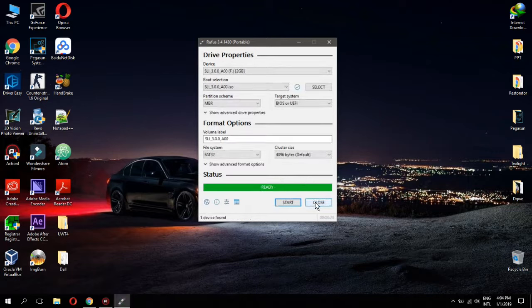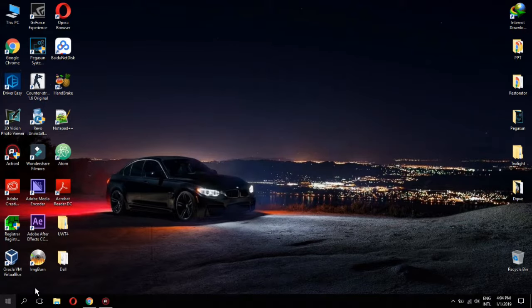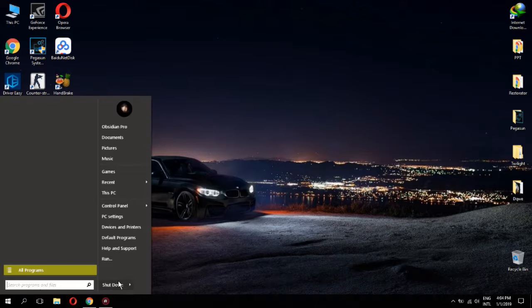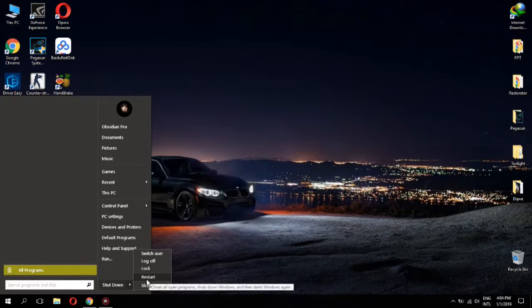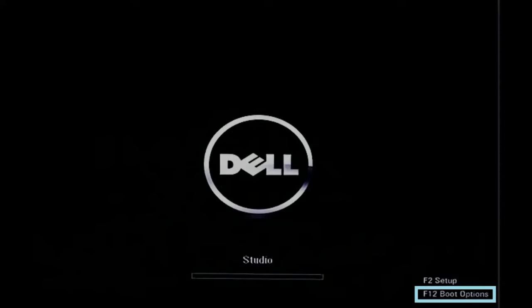Once it's finished, reboot your PC. While computer is restarting, go to boot menu by pressing couple times F12 key.